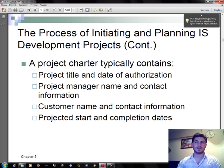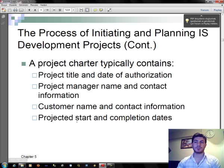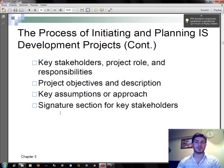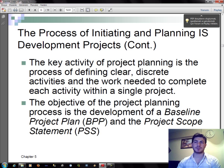A project charter typically contains: project title and date of authorization, project manager name and contact information, customer name and contact information, project start and completion dates, key stakeholders, project roles and responsibilities, project objectives and description, key assumptions or approach, and a signature section for key stakeholders.